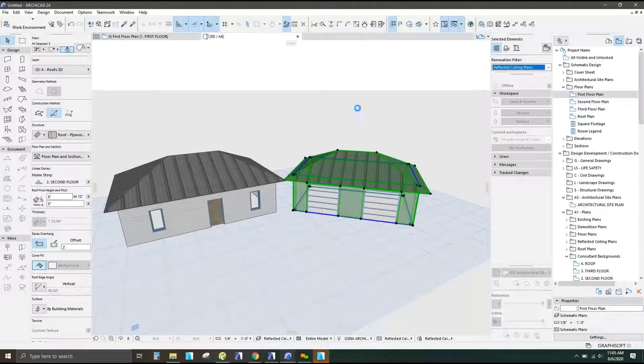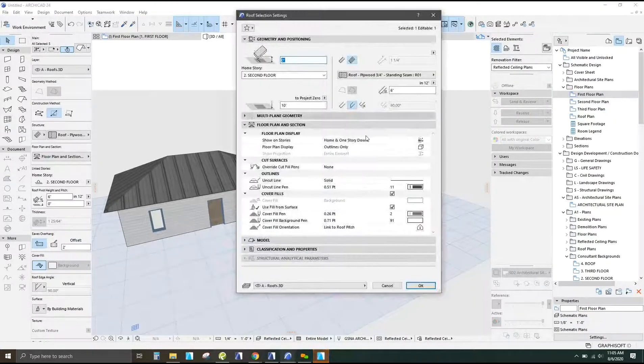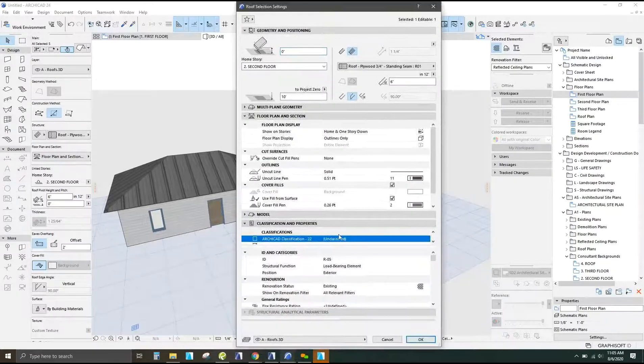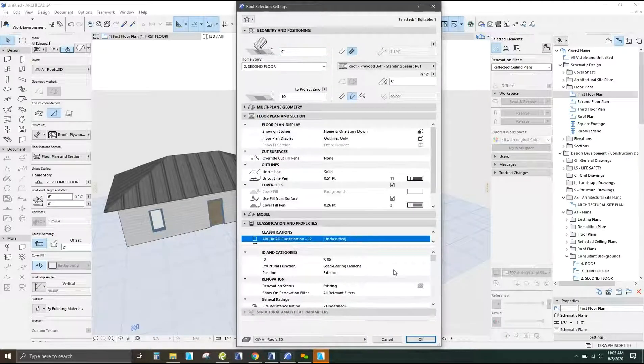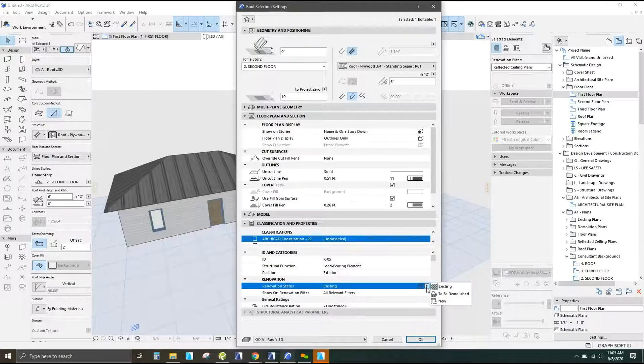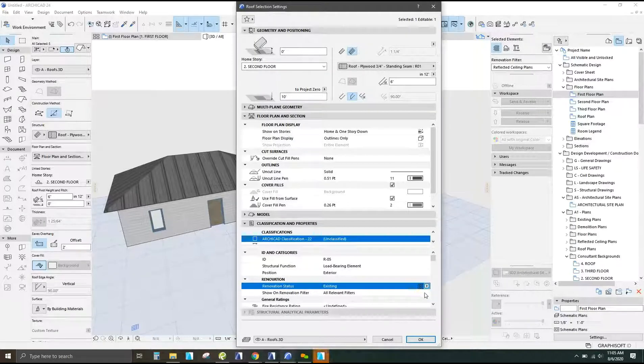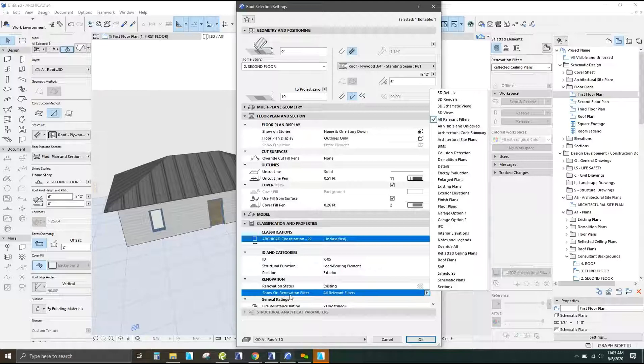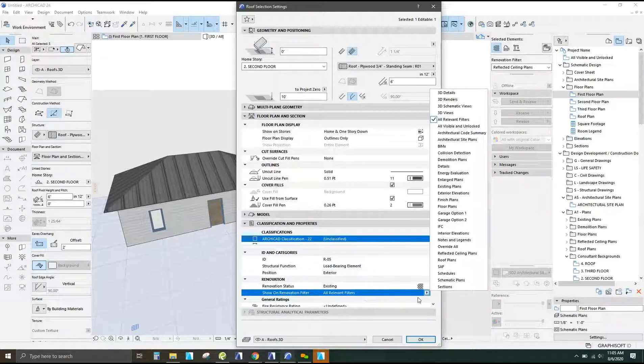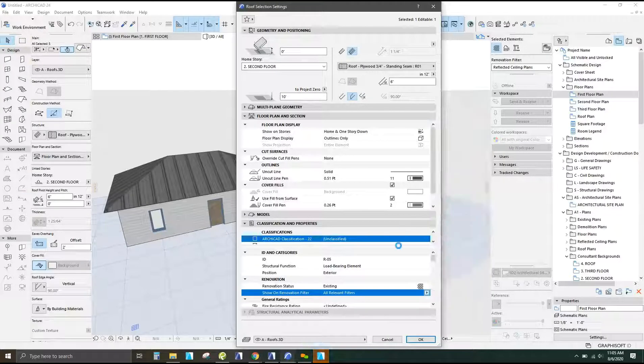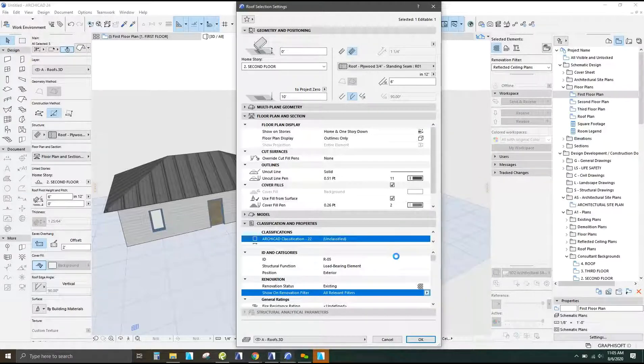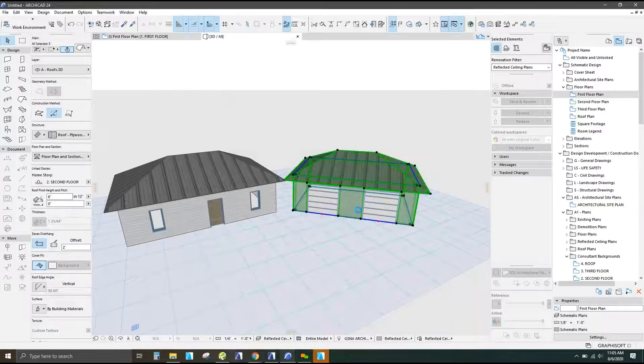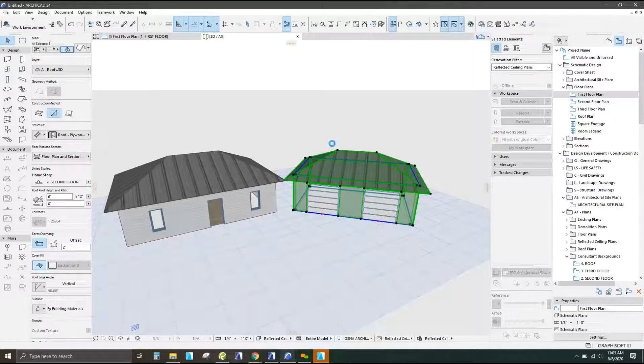So in order to do that I'm going to go into the settings of the walls and the roofs that I just selected. And then under classifications and properties, renovation status, we're going to keep that as existing, but then instead of having it show on renovation filter, all relevant filters, we're going to change that to only show on garage option one. And it takes a second or two to apply.